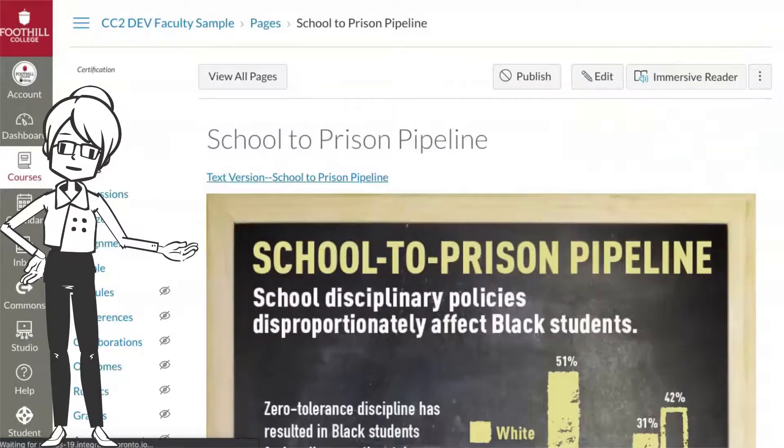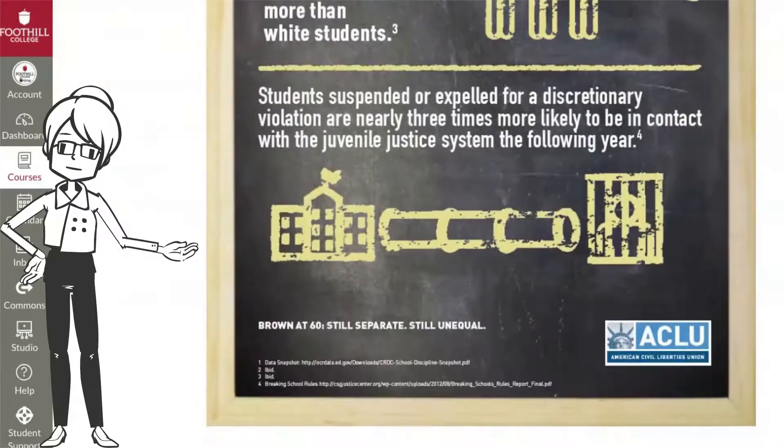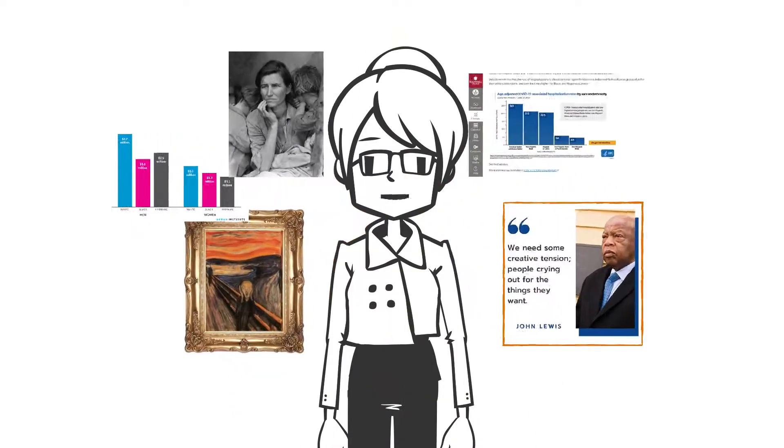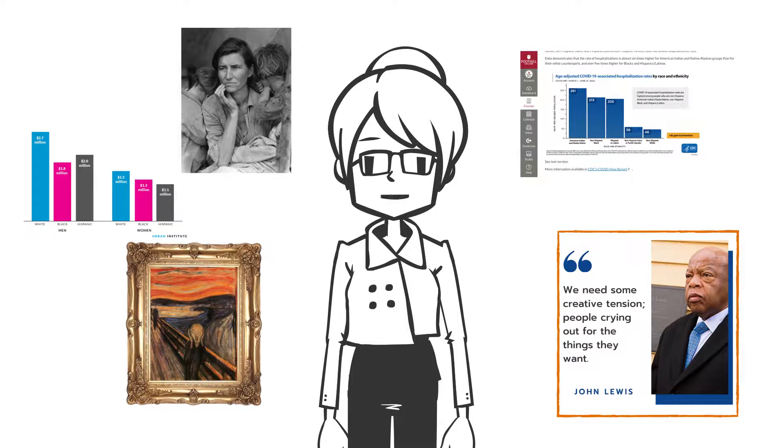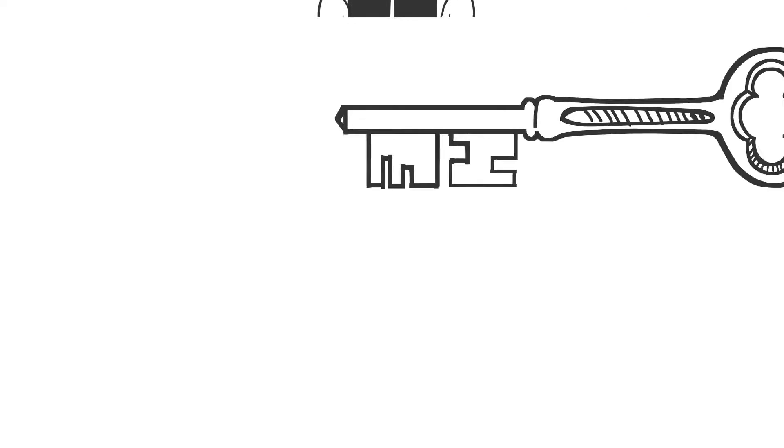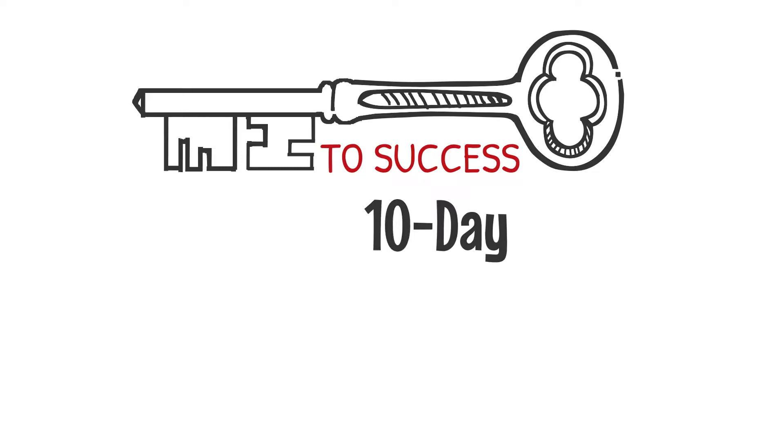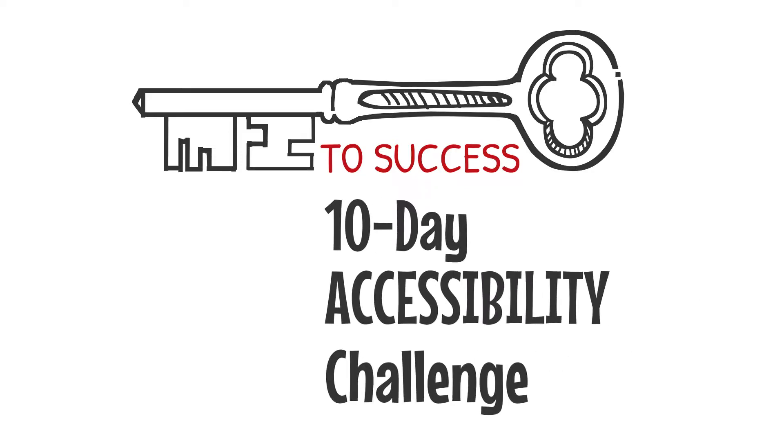Images can do so much to engage and teach our students, and with just a little effort, they can be accessible and meaningful for all students. Keep up the good work. It's the key to our success. See you tomorrow for Day 9 of the 10-Day Accessibility Challenge.